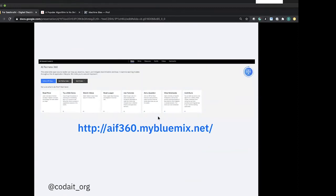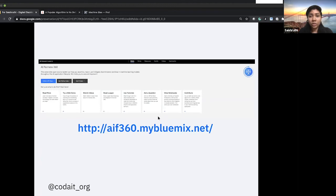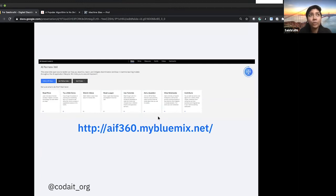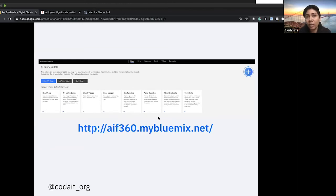The first tool, AIF360, is available in both Python and R. It contains a set of algorithms developed to control unwanted bias. We have built three tutorials on credit scoring prediction models, medical expenditure, and classifying face images by gender. It's an open source library of fairness metrics that helps you examine, report, and mitigate discrimination and bias in machine learning models throughout the AI lifecycle. It includes fairness metrics to determine if your model or dataset has bias, explanations for those metrics, and algorithms to help mitigate bias in dataset and model.